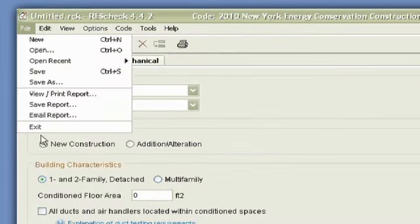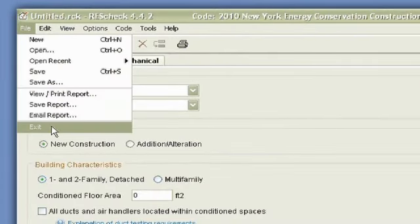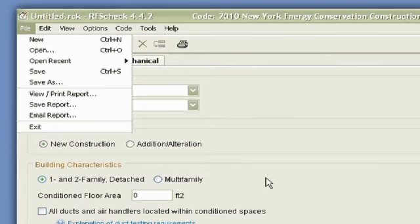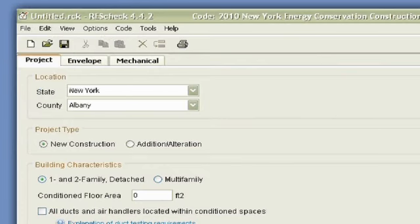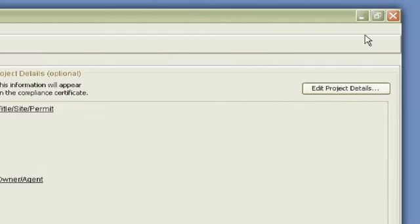And then you can exit the program. The last thing that's in that file drop-down is to exit out of the program. You can also exit out of the program up in the right-hand side, at the very top of the X that's over there that says Close.